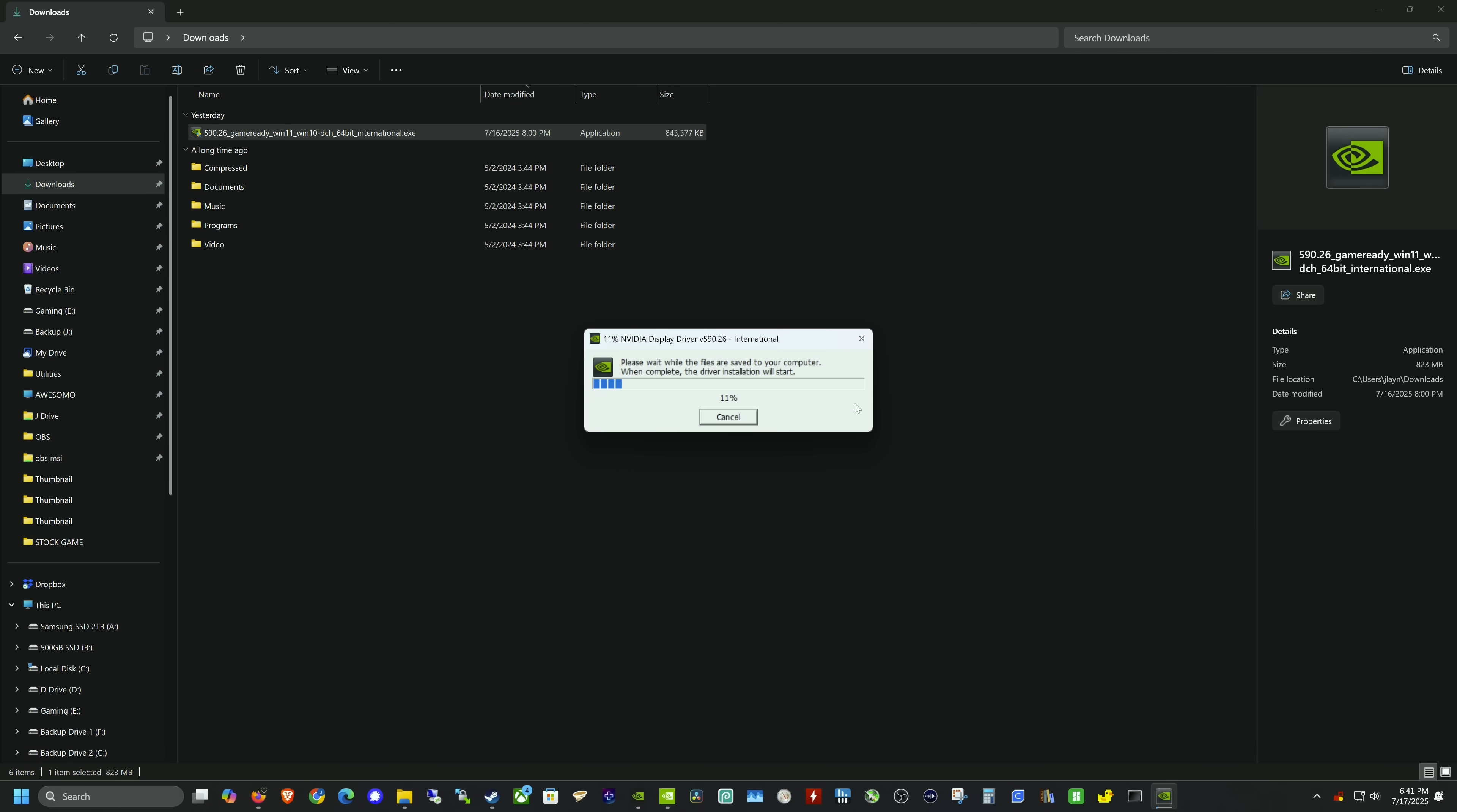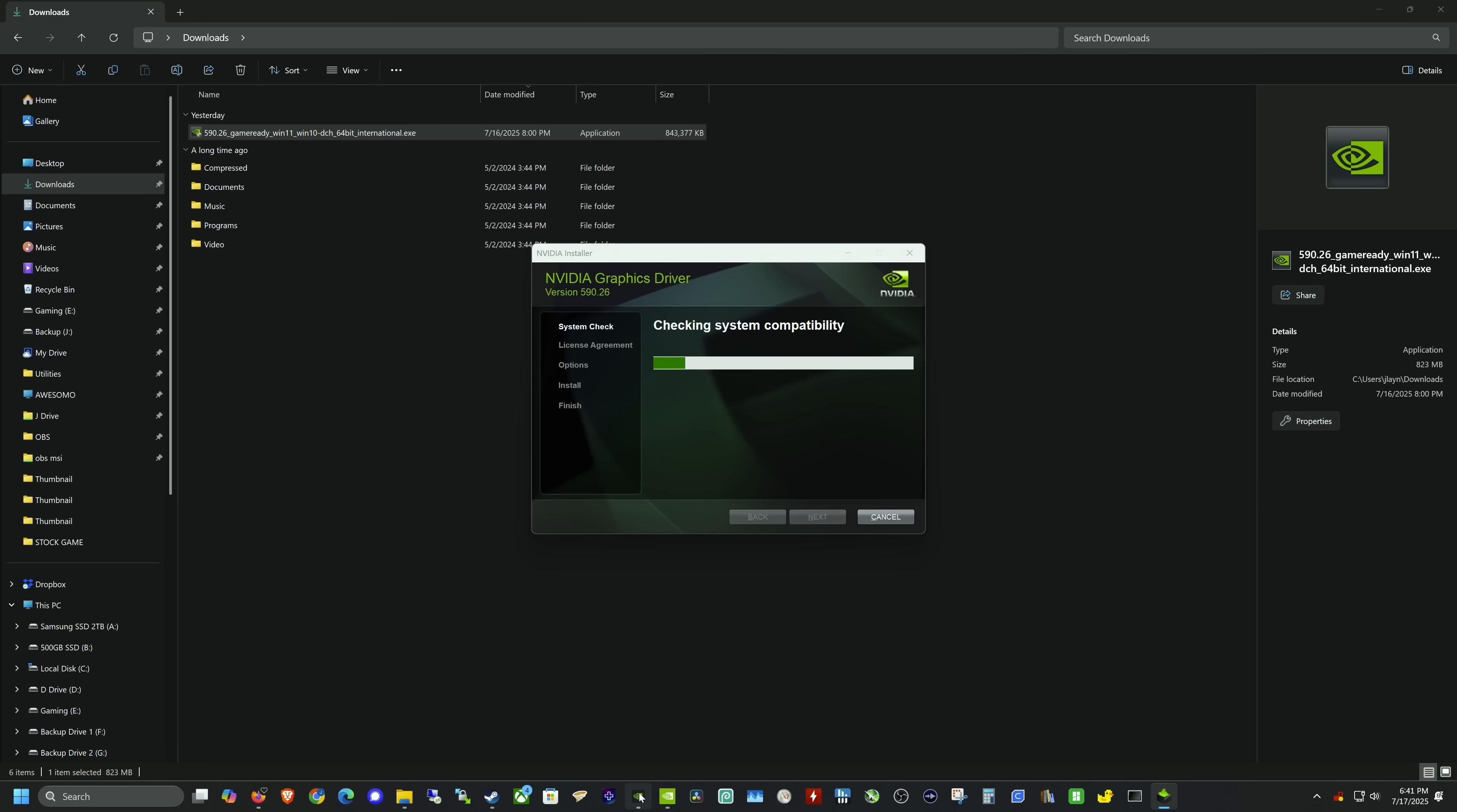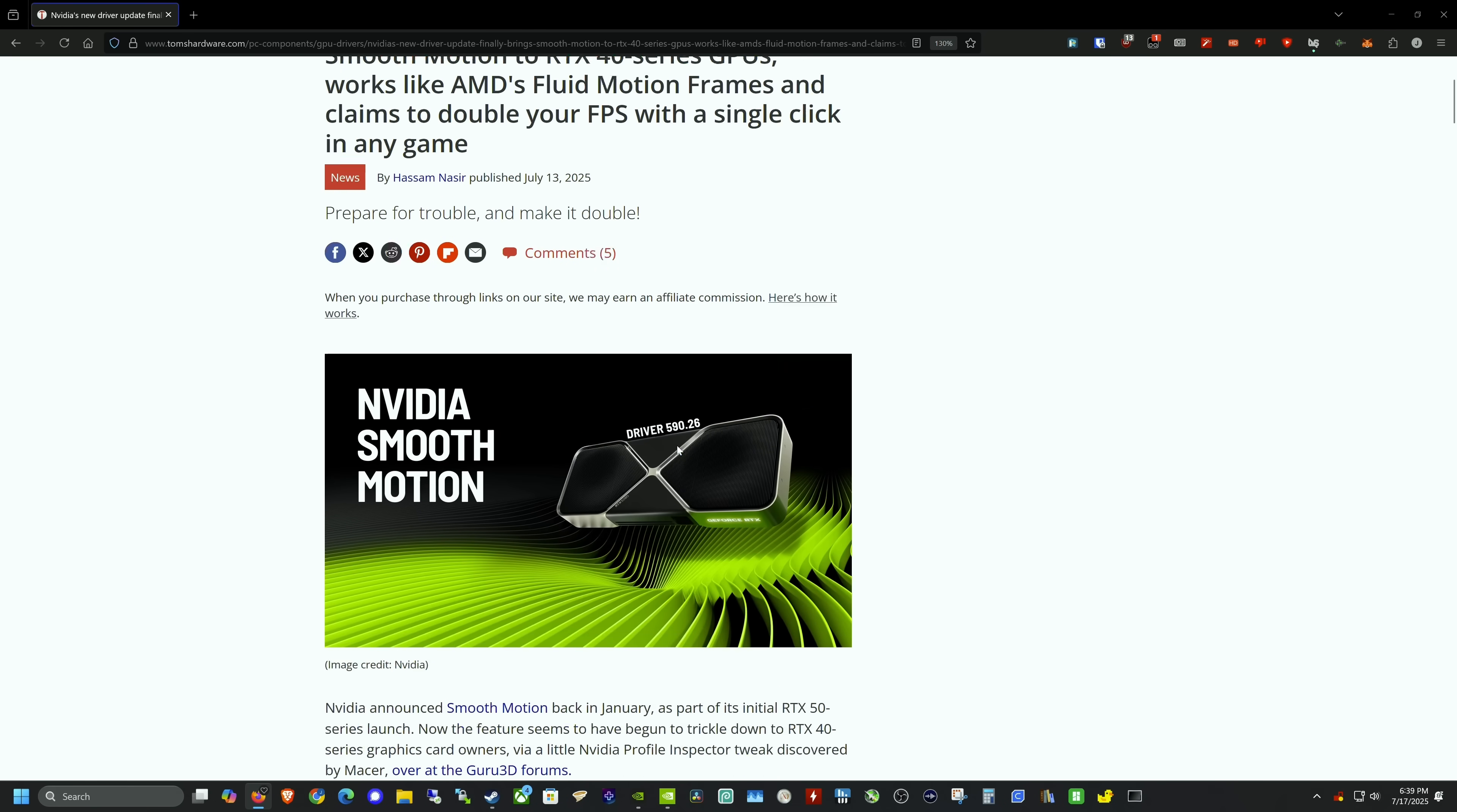You will need a free NVIDIA developer account to download the driver, and I'll put a link in the description. If you're watching this at a later date when it's been released in a stable state, it'll be as easy as updating your driver and NVIDIA app.